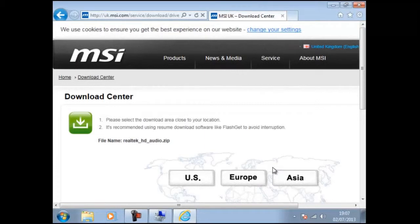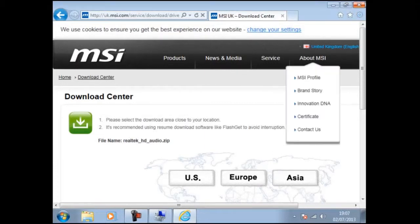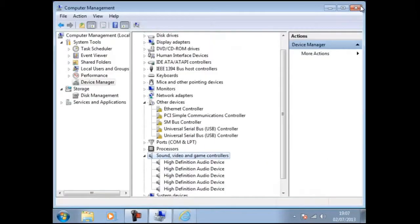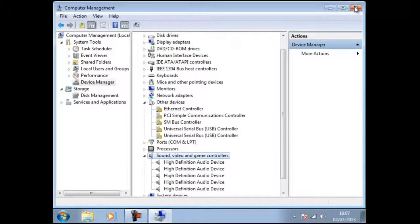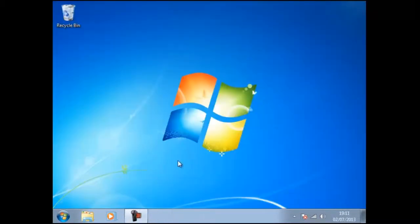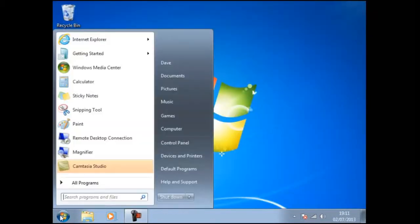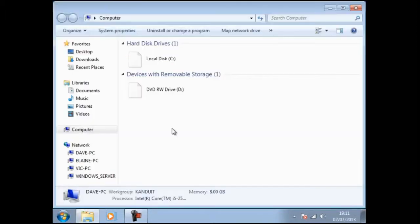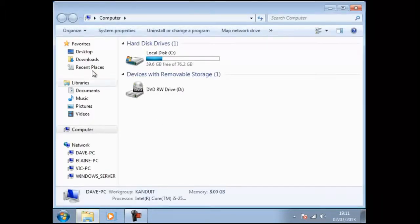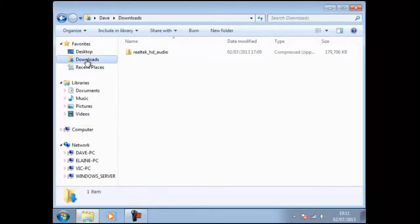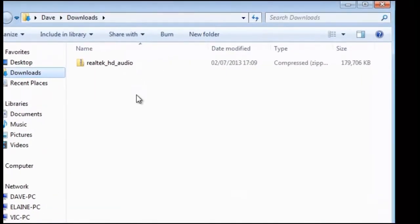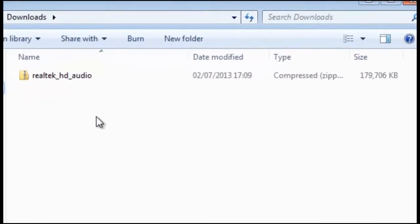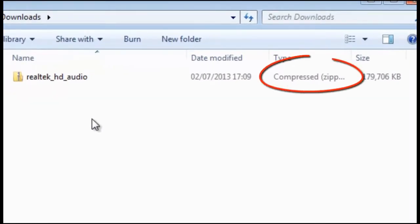Now we need to install the driver and this can be found in the folder called Downloads. Before we continue notice the type of file. It is called Compress Zip.